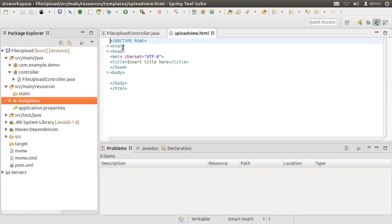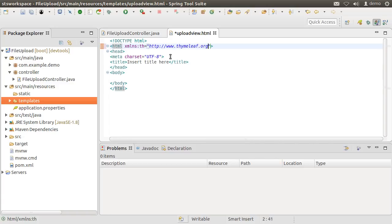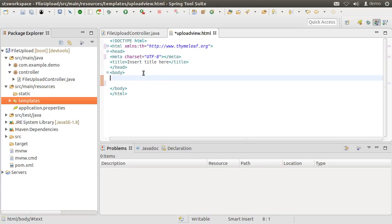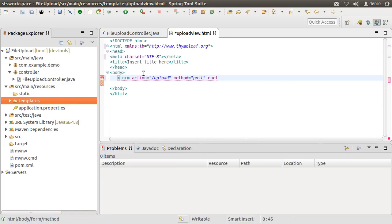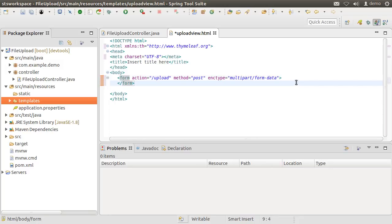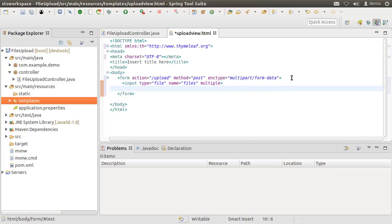First, let us include the XML namespace for Thymeleaf using xmlns:th equal to http://www.thymeleaf.org. Thymeleaf is very strict. So let us add the closing node for meta. Inside the body, let us create a form whose action would be to call the /upload endpoint. Method is post and encryption type is multipart/form-data. Inside, let us create input type file. Give it a name of files and with the multiple attribute indicate that it will accept multiple files. Let us have another input type submit with the value as upload files.